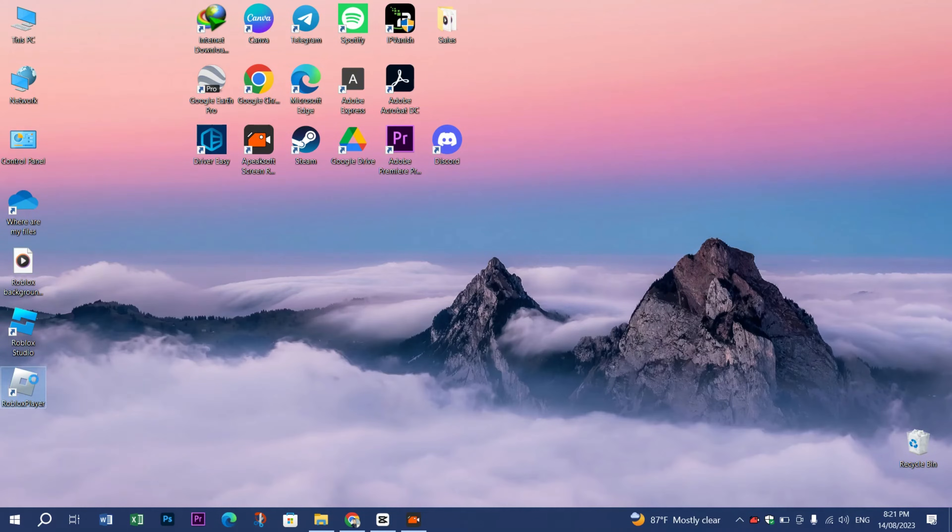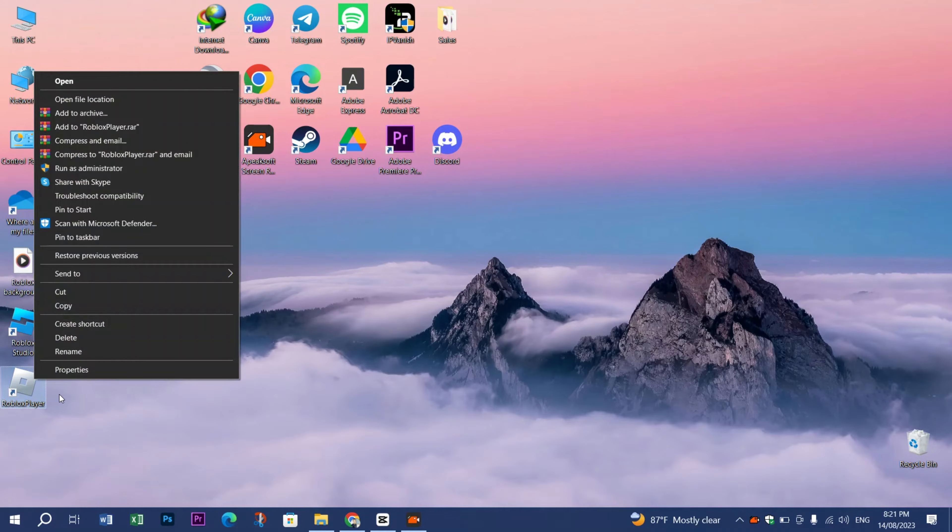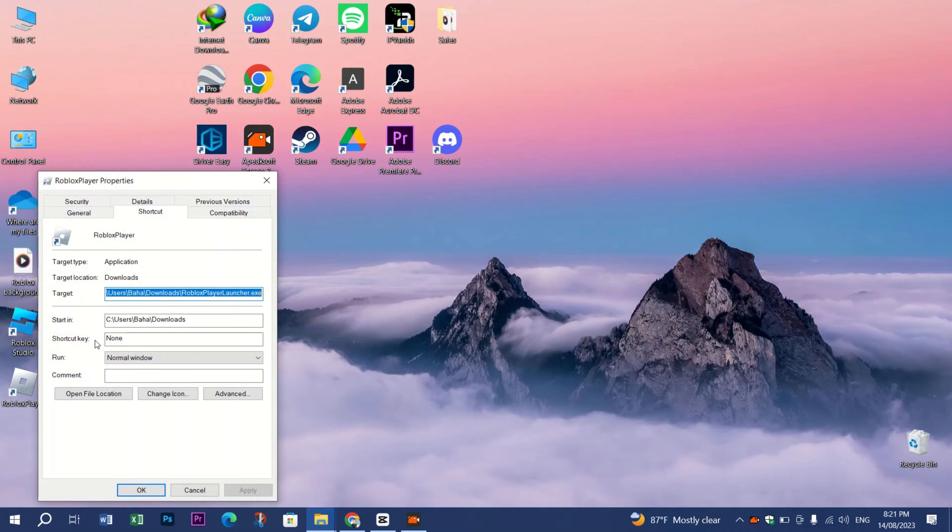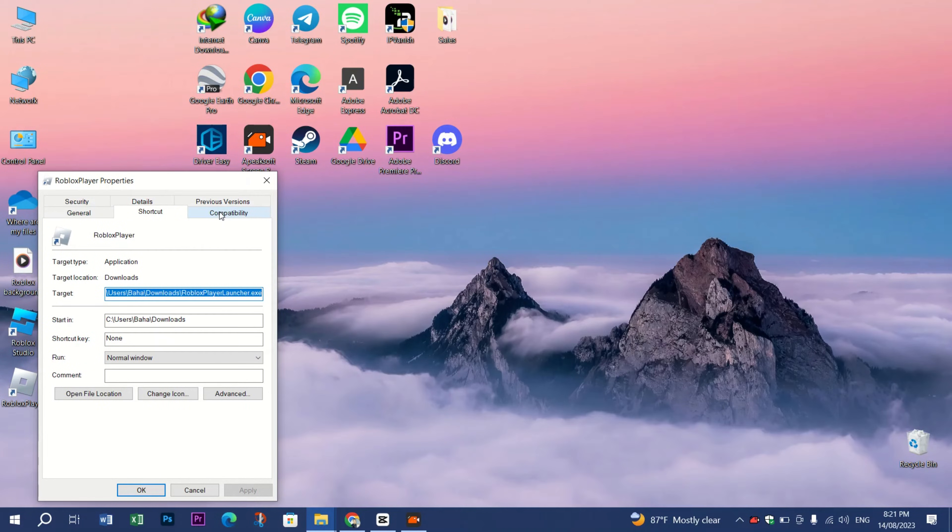First, you head to the game, right-click on it, and click on Properties. After that, head to the Compatibility section.